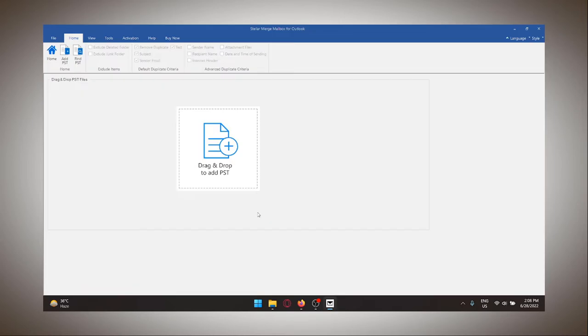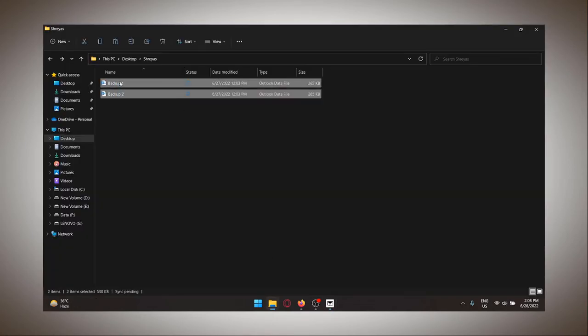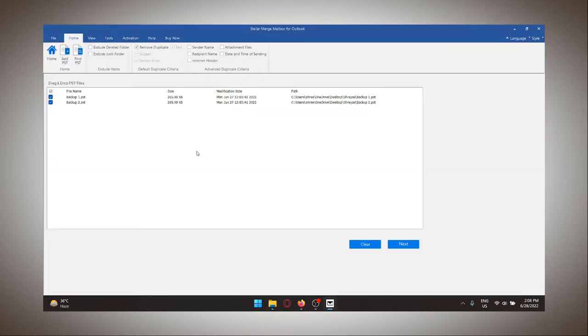You will see a window like this where you can drag and drop the PST files. I am going to now drop my two PST files over here and there you go.